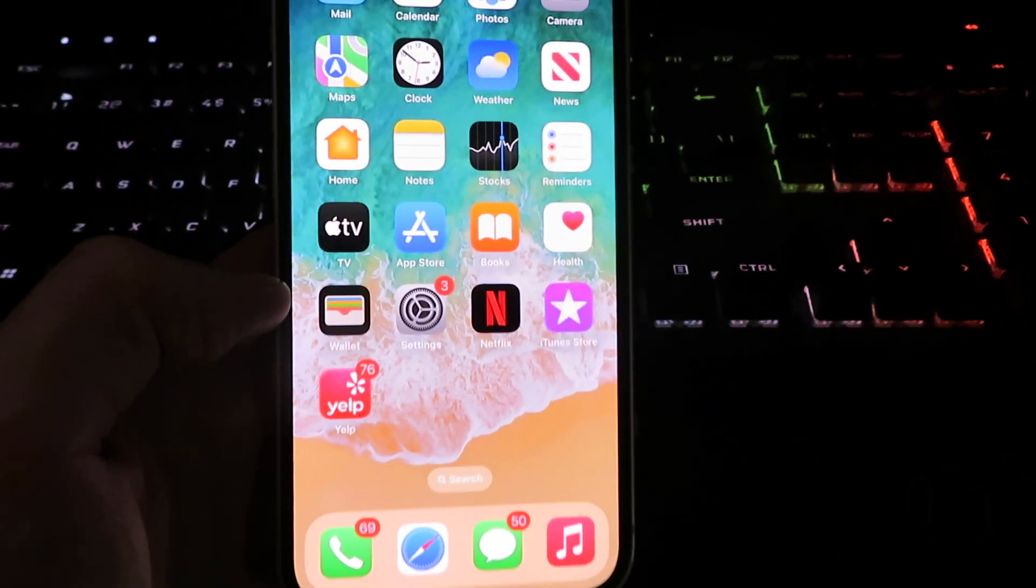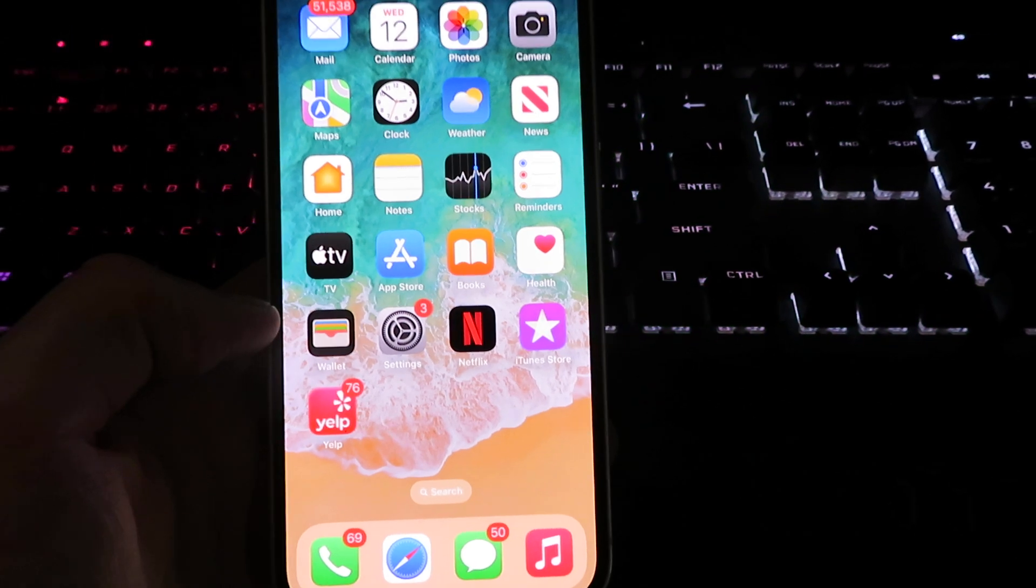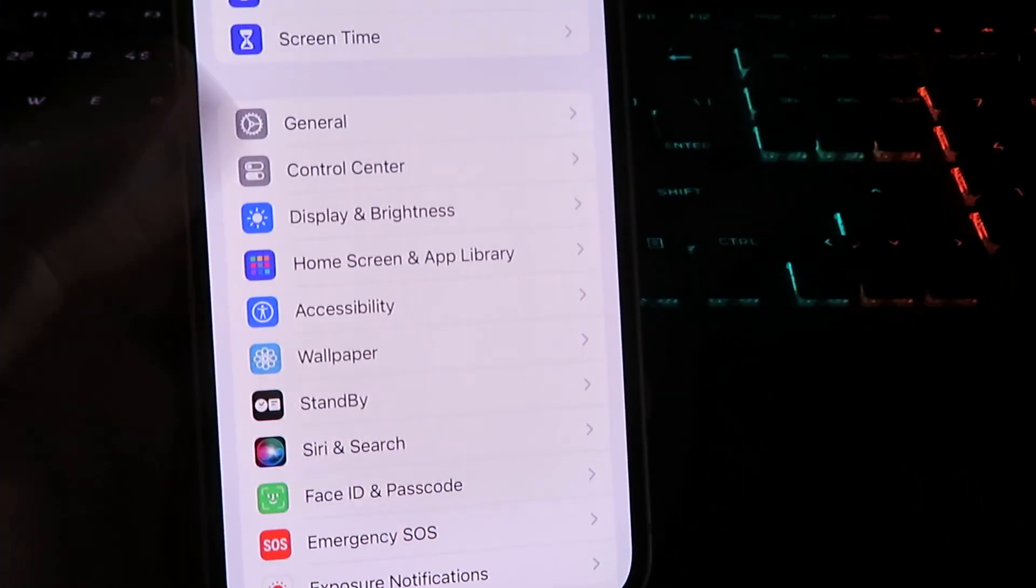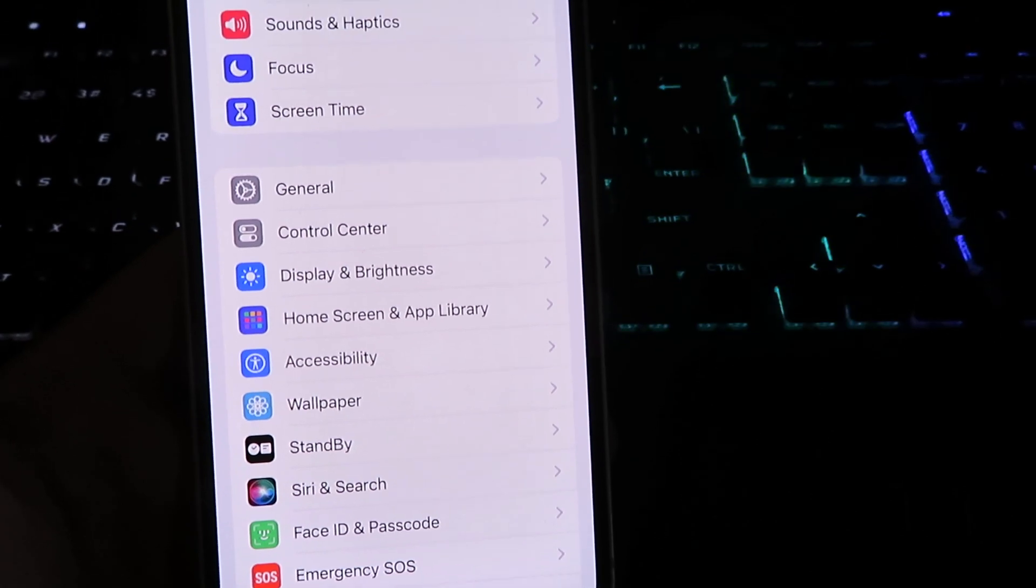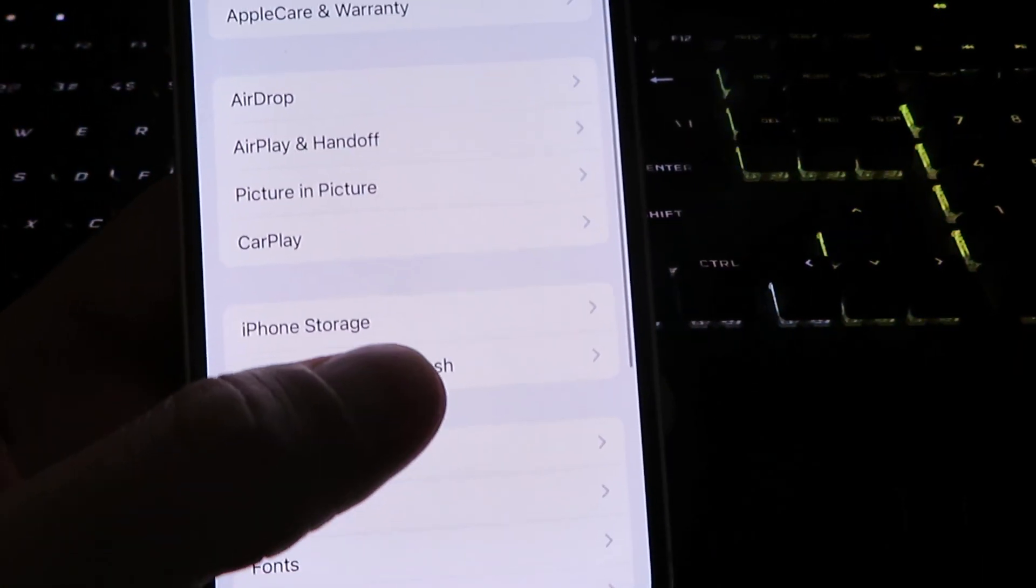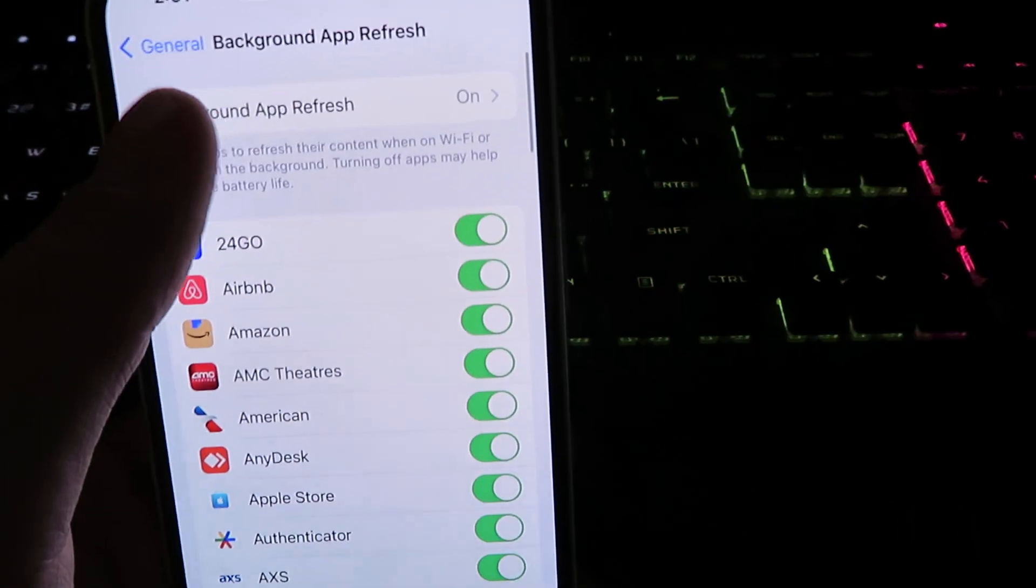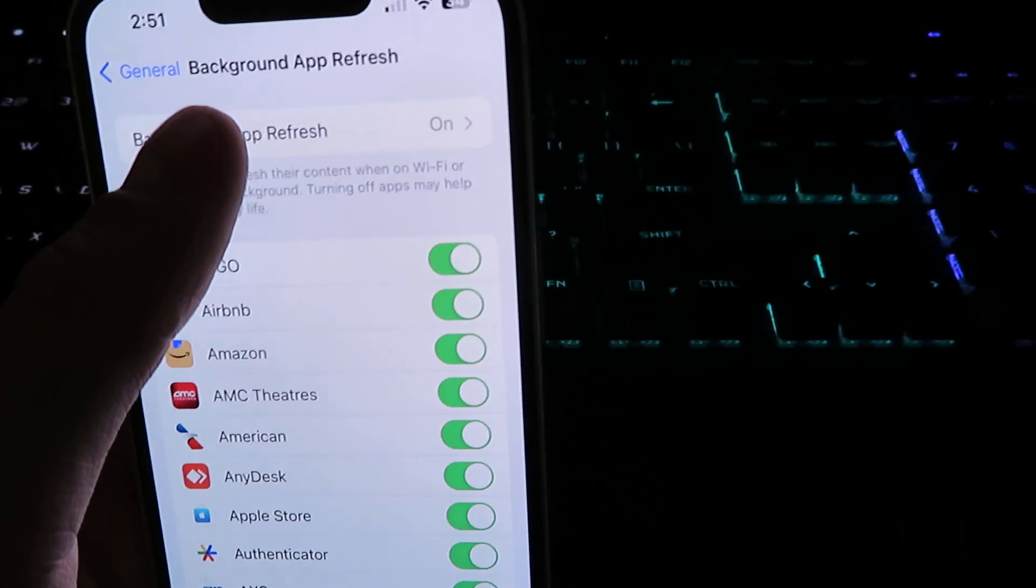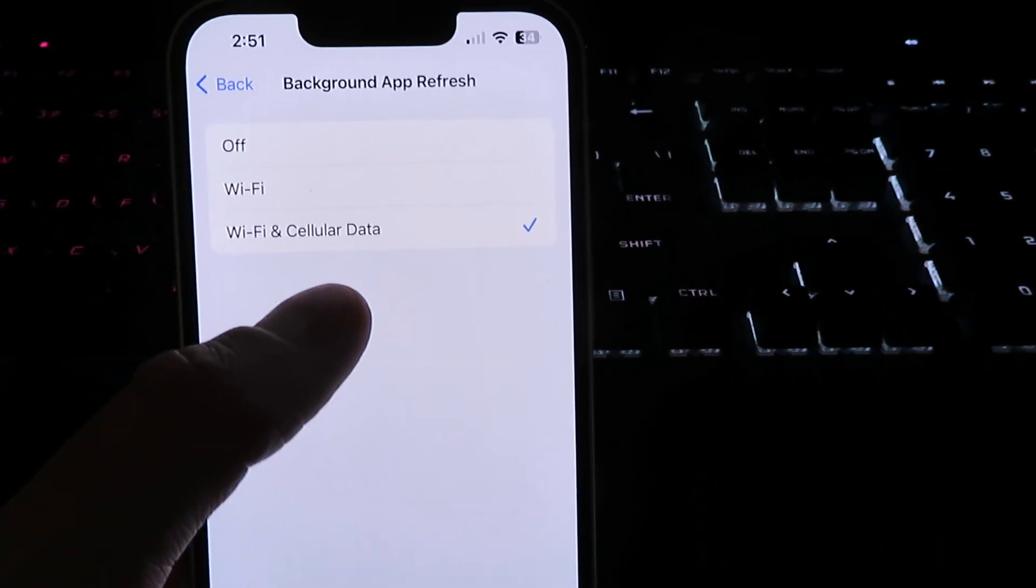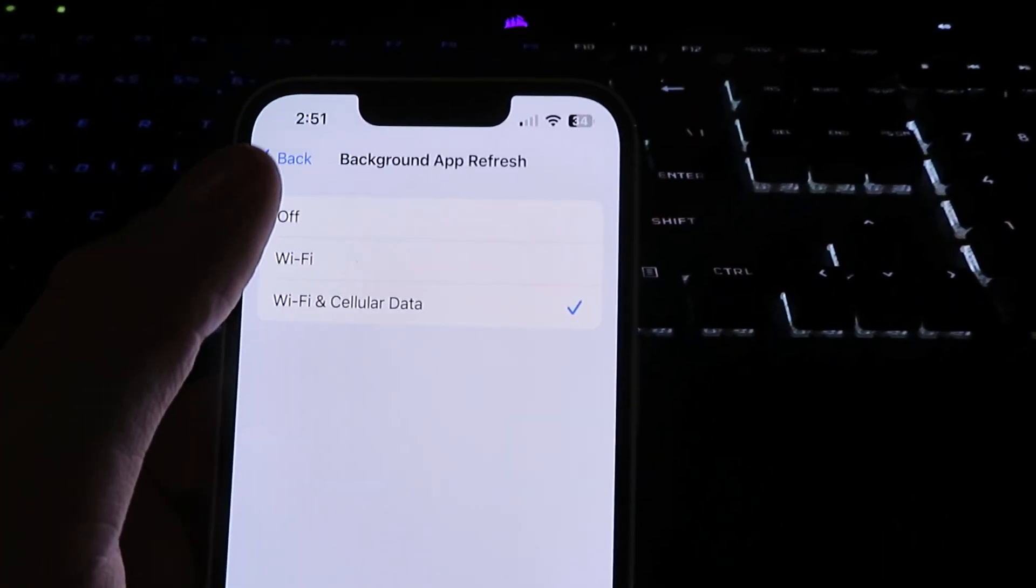The first step is to get on your mobile device and open up Settings. We need to configure our device, so click on General, then click on Background App Refresh, and make sure it's set to either Wi-Fi or Wi-Fi and cellular data.